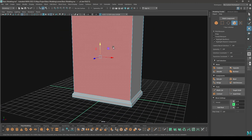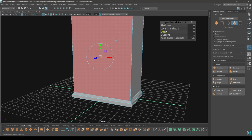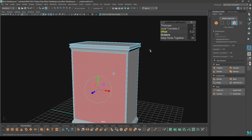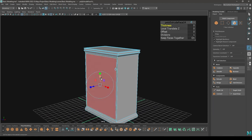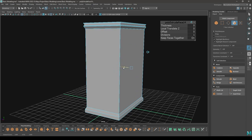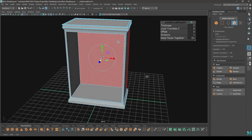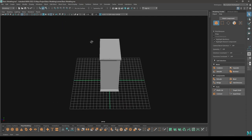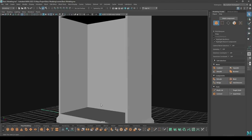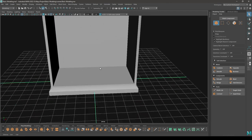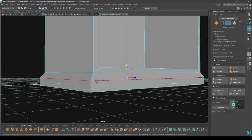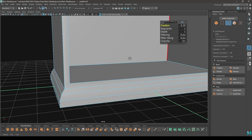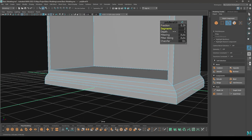Go to face mode, select this face, then add some offset — keep it 0.25 — and intrude it. Then go to edge mode, select this edge, bevel, decrease the fraction and increase one segment.